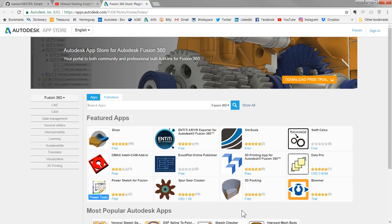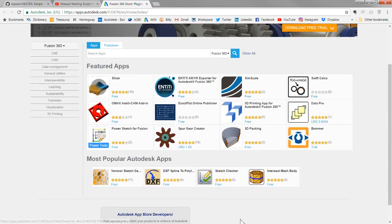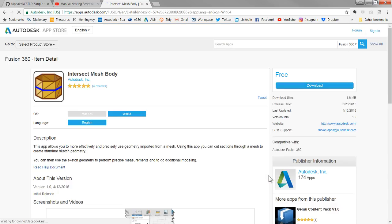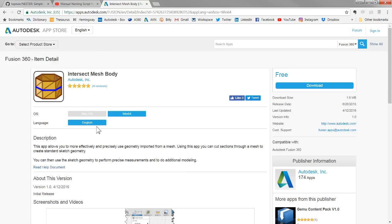The App Store opens up a website with all different kinds of add-ins you can download for Fusion 360. You should definitely go in and look at those. Be aware that some cost a little bit of money, some are free. Some are developed by Autodesk, some by third parties, and most have really good help documentation about how to get them installed.